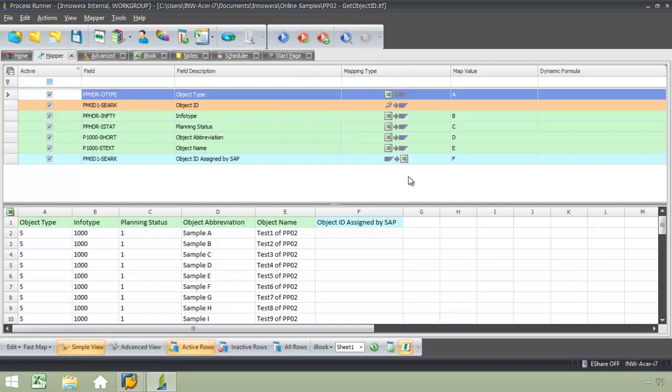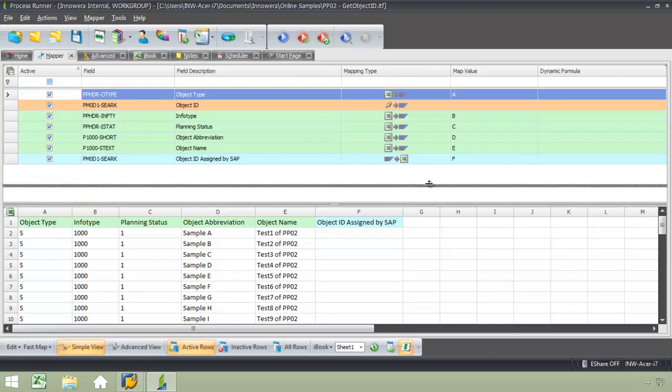but you will notice that column F has been changed from the mapping type of Excel to SAP to SAP to Excel. I basically want to pull down that object ID from SAP, so I just simply need to select that as my mapping type.